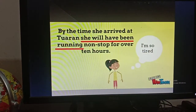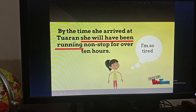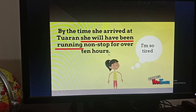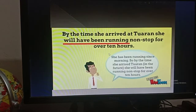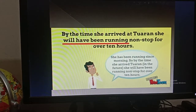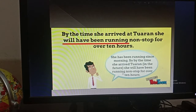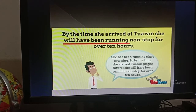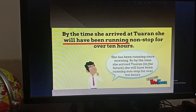He will start his journey in the morning and travel the whole day — this is an indication of future time. When he arrives at his destination he will feel very tired, so it's an indication of a long period of time in the future. 'By the time she arrived at Torran, she will have been running non-stop for over 10 hours' — she has been running since morning, and this is also an indication of a long period of time in the future.